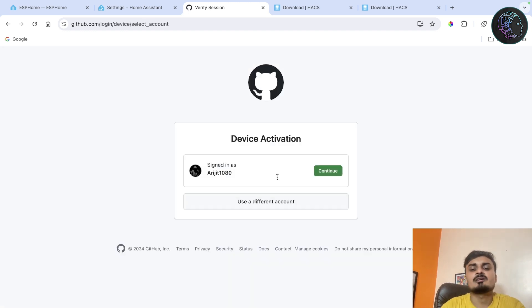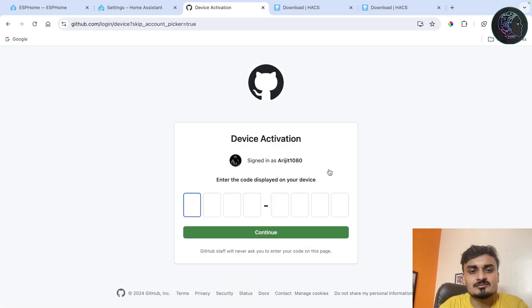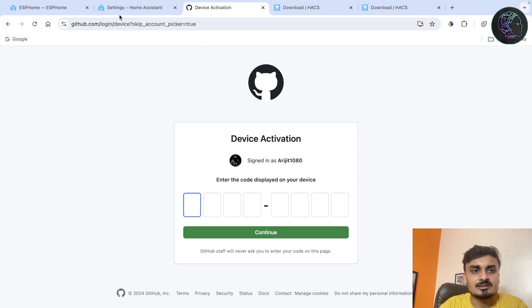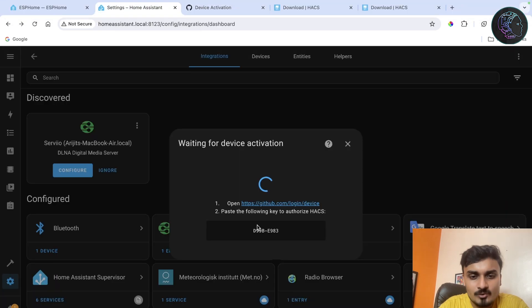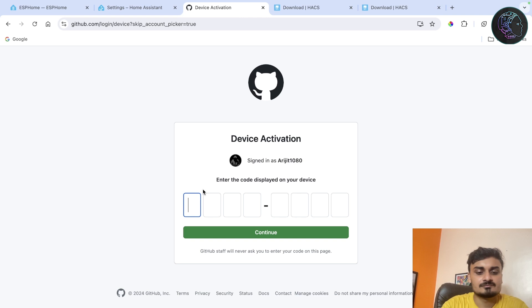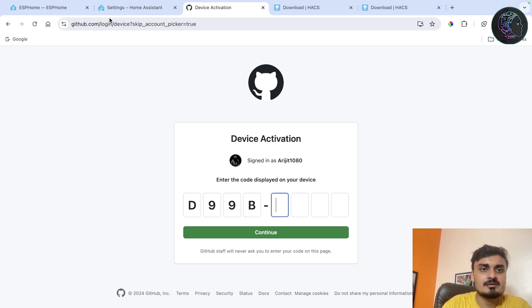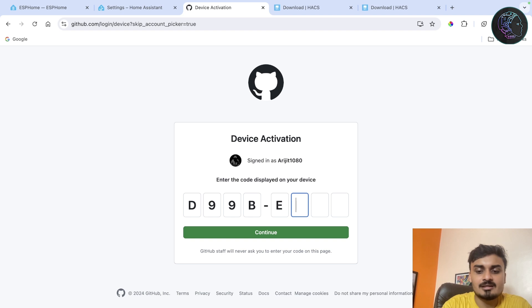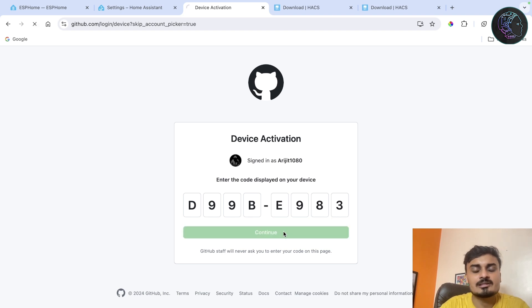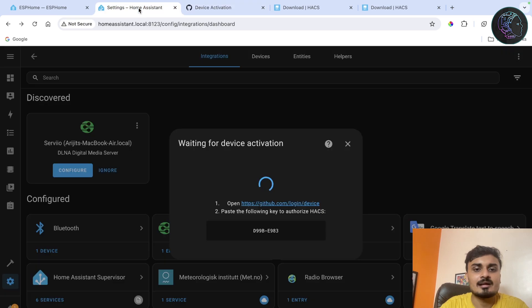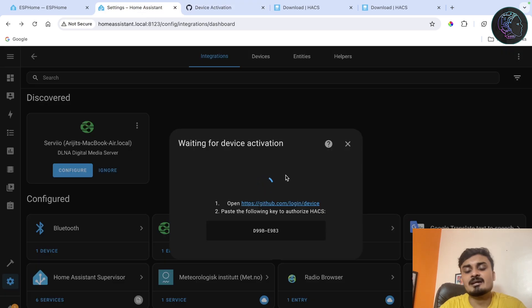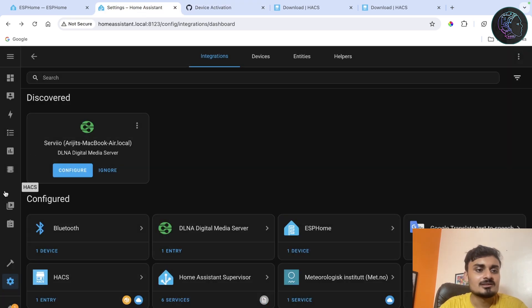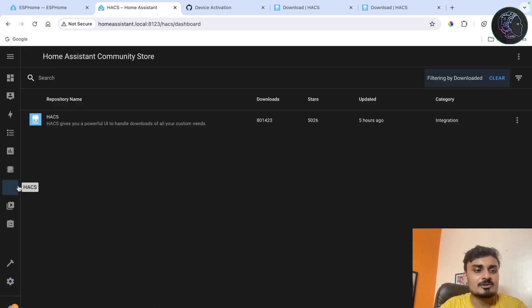Now it's done. Now I'll just do device activation. Now I have to put this code here so it's D99B, D99B, and then E983, E983. Just click on continue. Now authorize HACS. Now you are done. Now if you come back here automatically this page is created, configuration done. Now HACS is already installed.